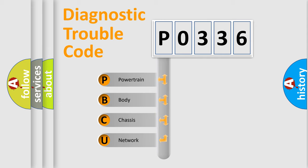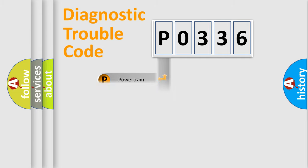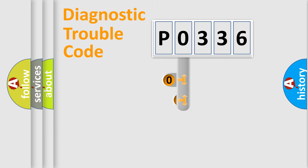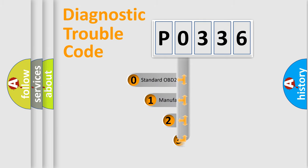We divide the electric system of an automobile into four basic units: powertrain, body, chassis, and network. This distribution is defined in the first character of the code.